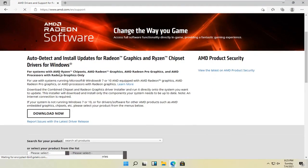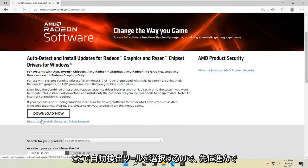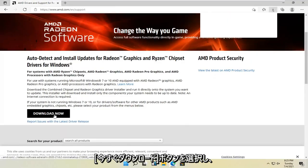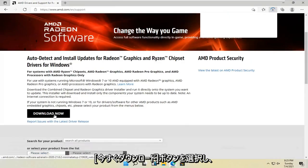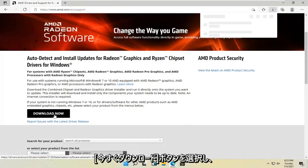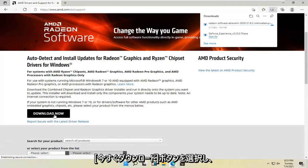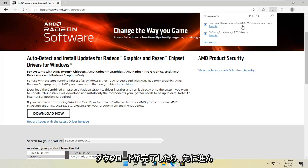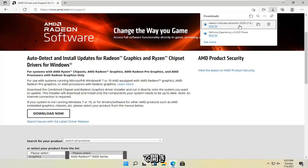Then you want to select the auto detect tool here. Go ahead and select the download now button. Once it's done downloading, go ahead and open it up.